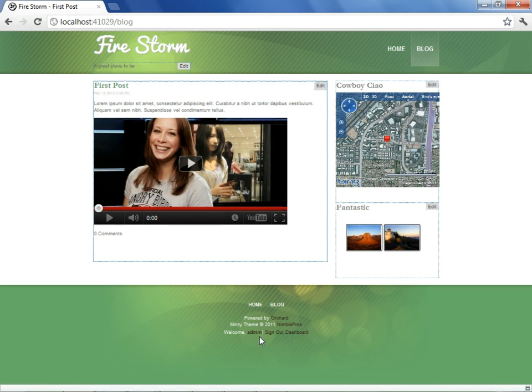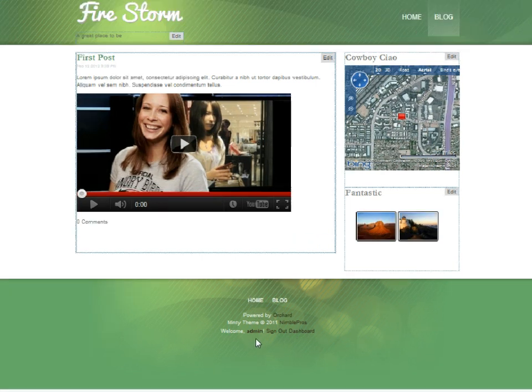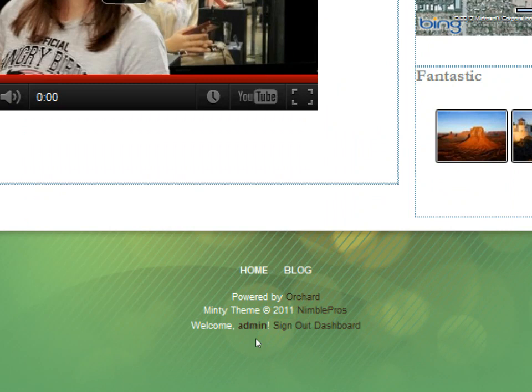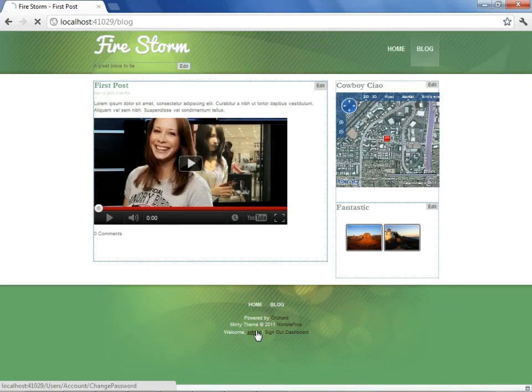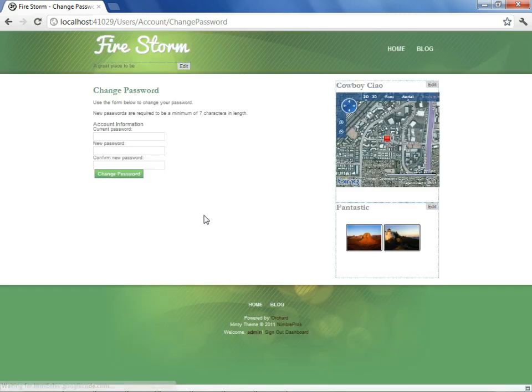For that, we'll head to the dashboard. However, before we go there, we'll learn how to change the user's password by using the user link we see here. With that selected, we're taken to a screen where we can make that change.